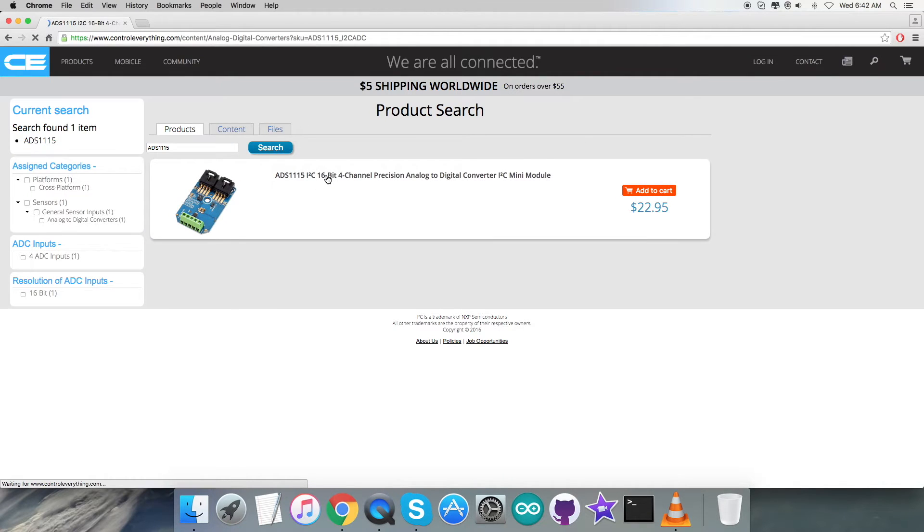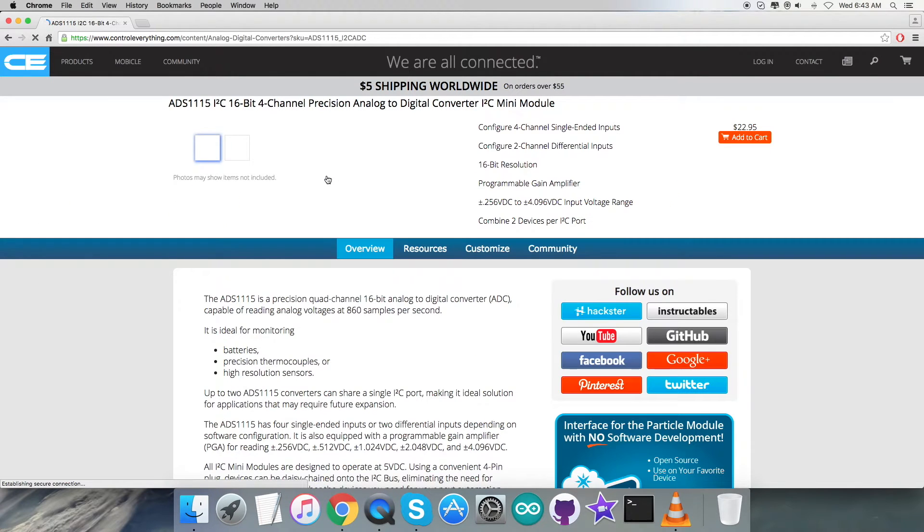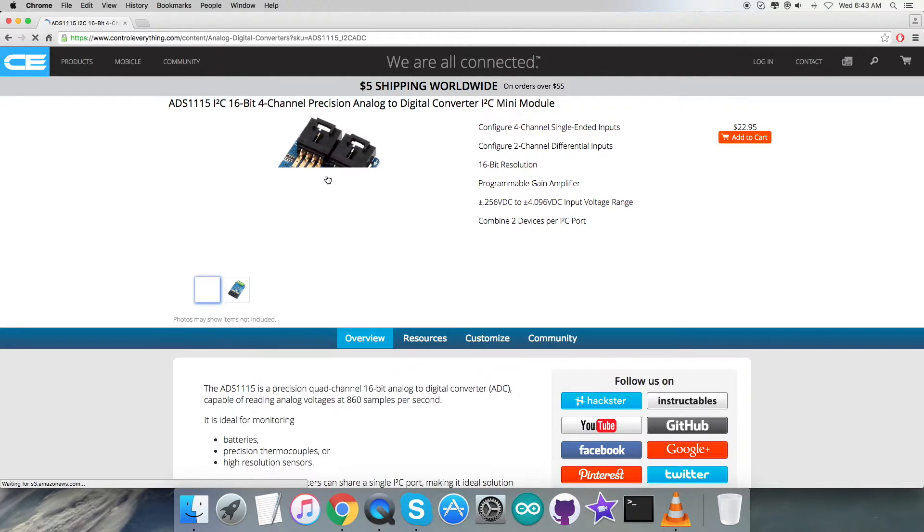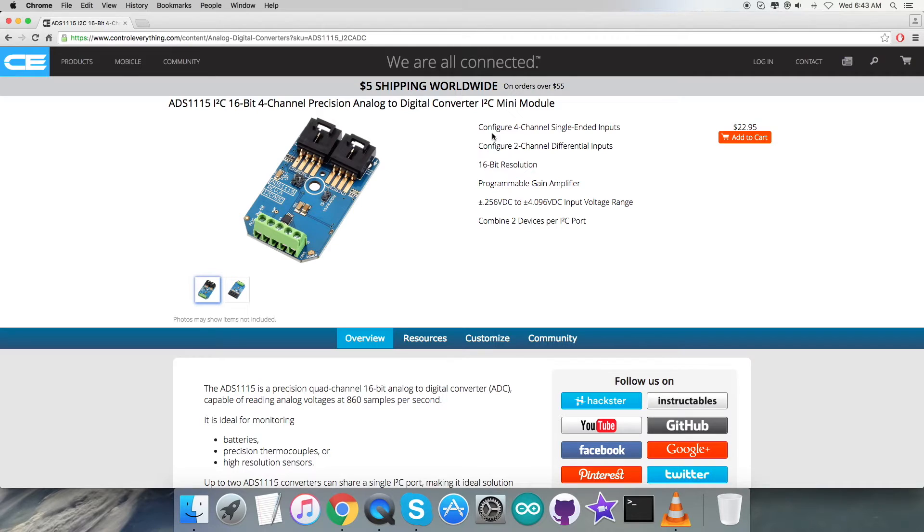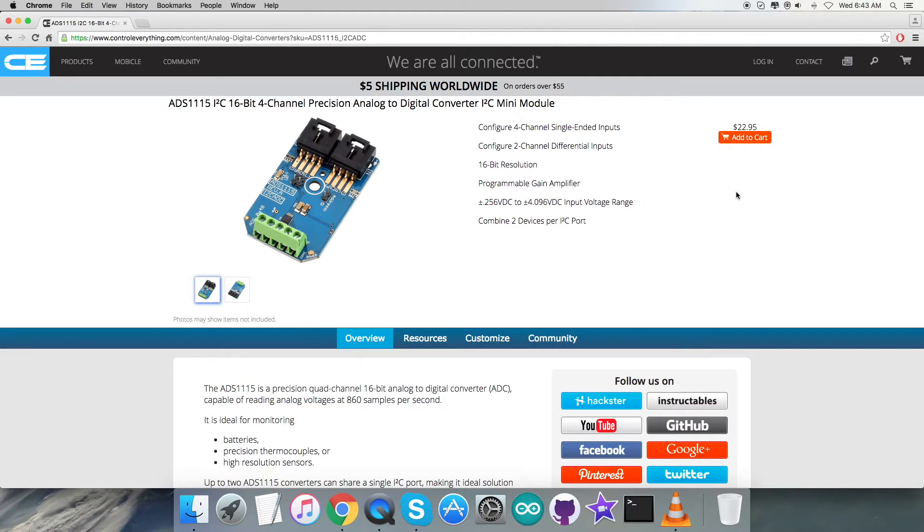Here we have it - it's a 16-bit 4-channel precision analog to digital converter. You can see some more features for this particular sensor. You can add to cart and purchase this sensor from this website.